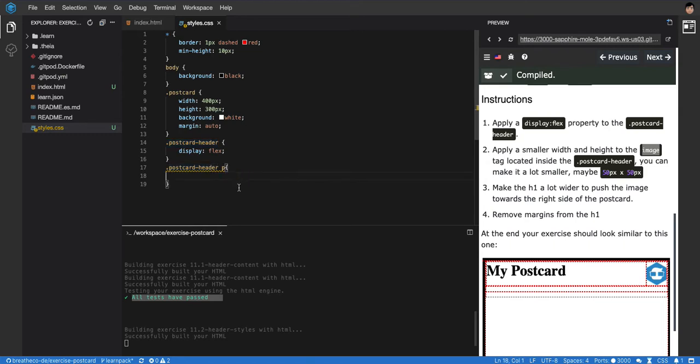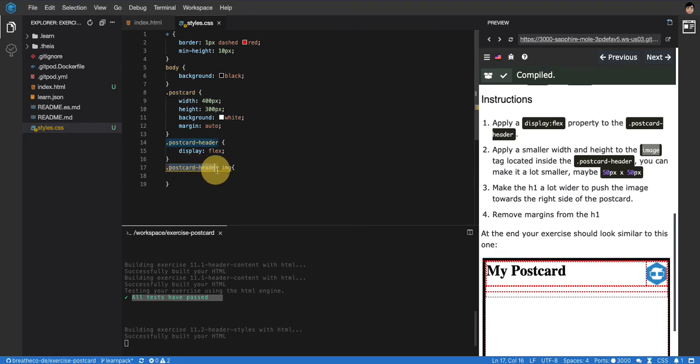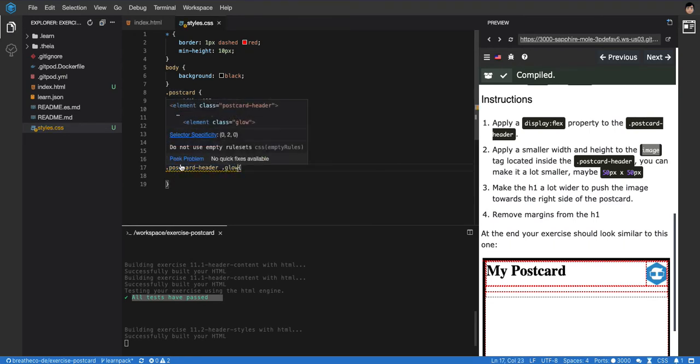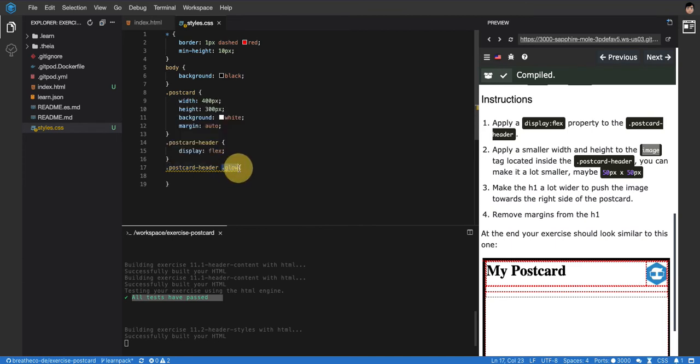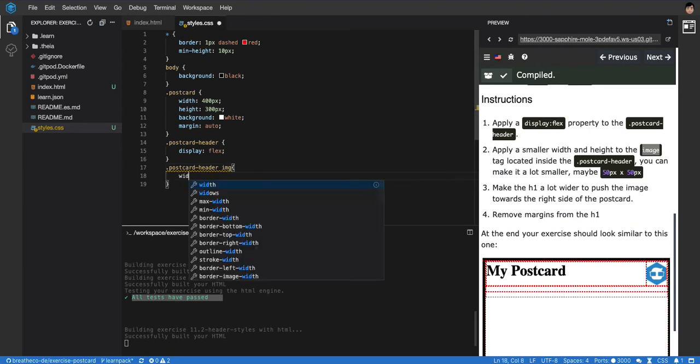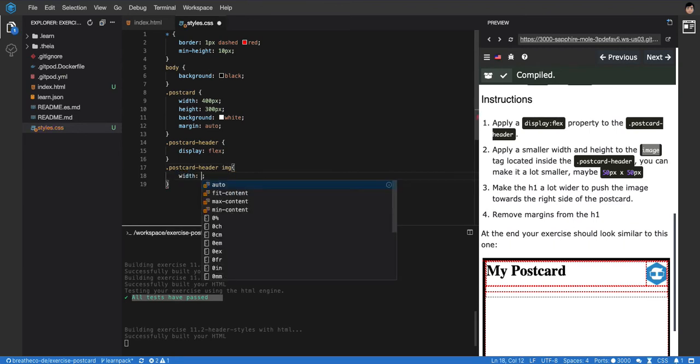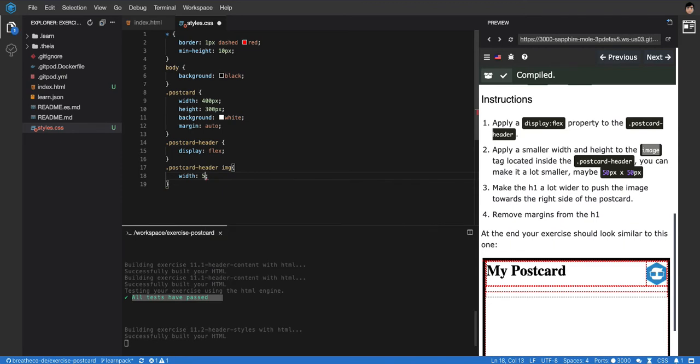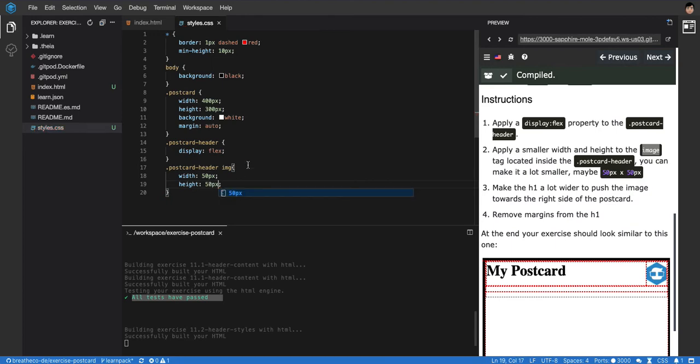So I want all the images from the postcard-header. It doesn't have to be a tag selector, it can be a class or an ID. In this case, I'm using the image tag. I'm saying the image inside postcard-header, I want it to have a width of 50 pixels and a height of 50 pixels. Let's build - it's looking a little bit better.